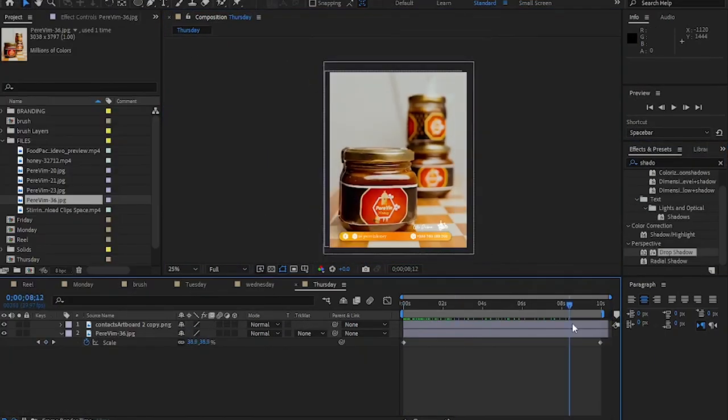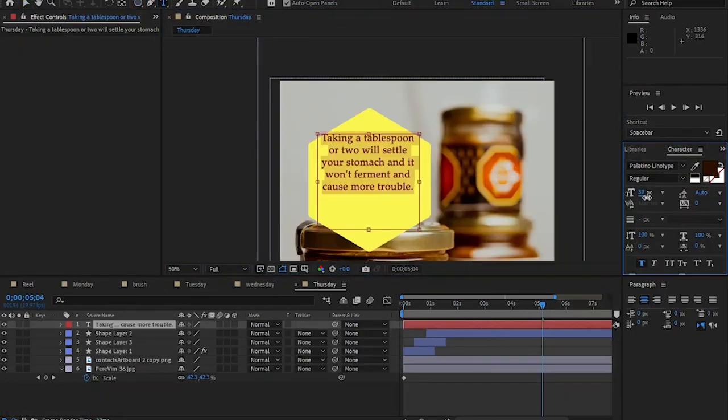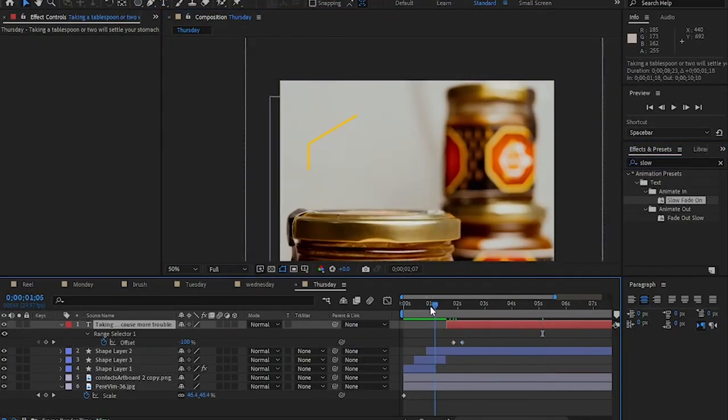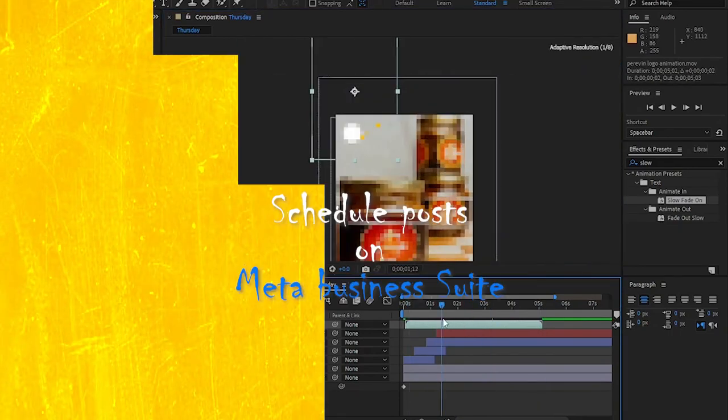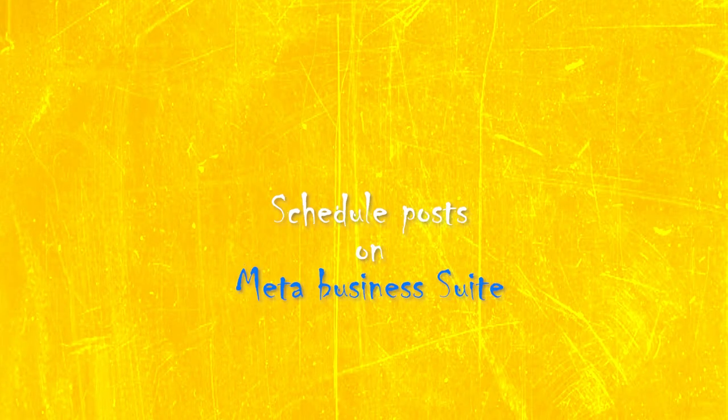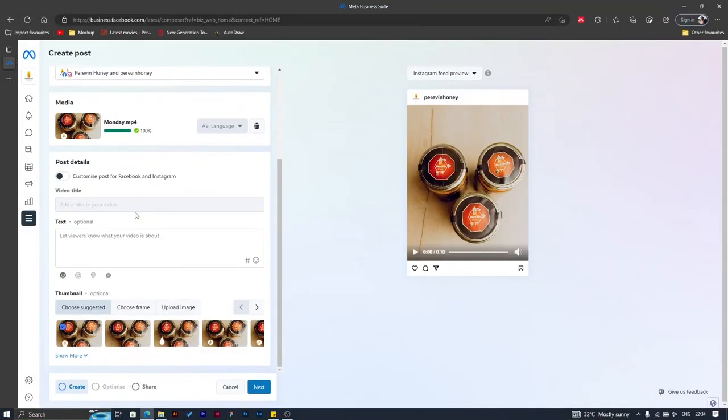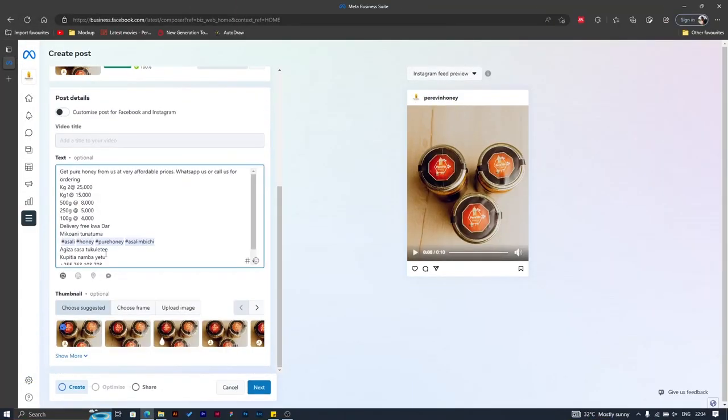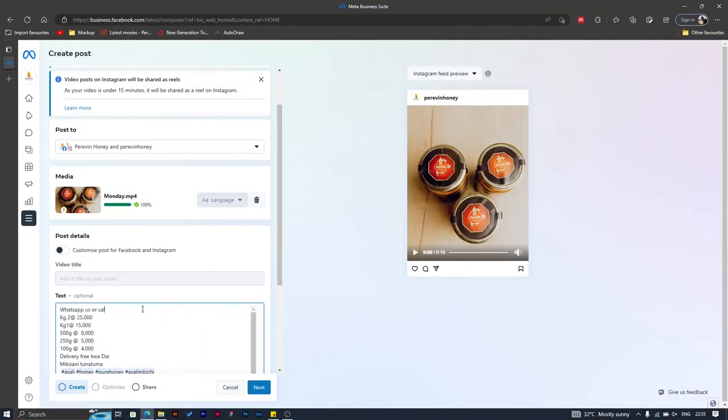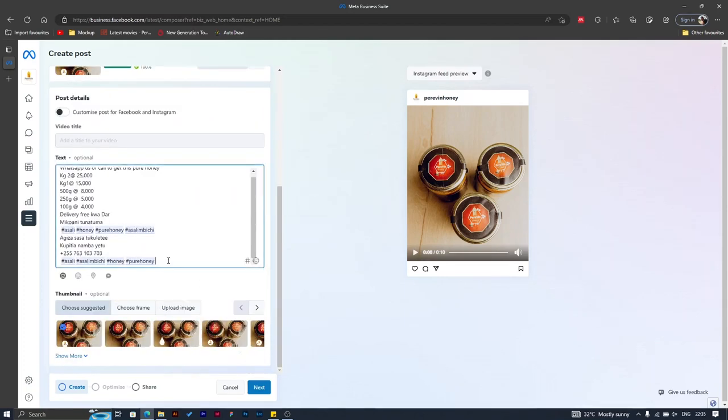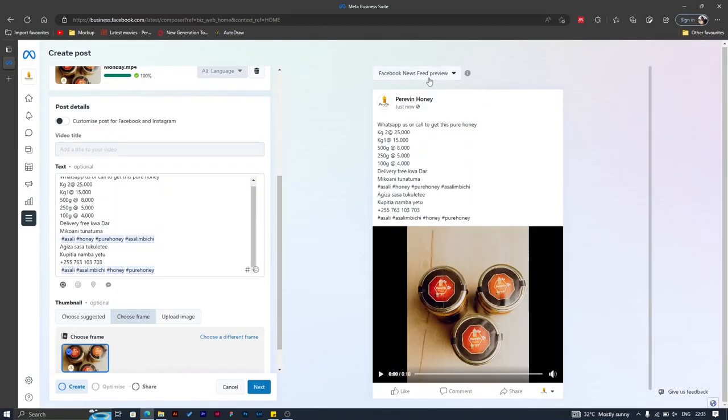I do all my week-long posts, then I'm taking them to the Meta Business Suite where you can just schedule all of them. If you have many accounts you can do this. It's better and easy because you can design for each account separately.